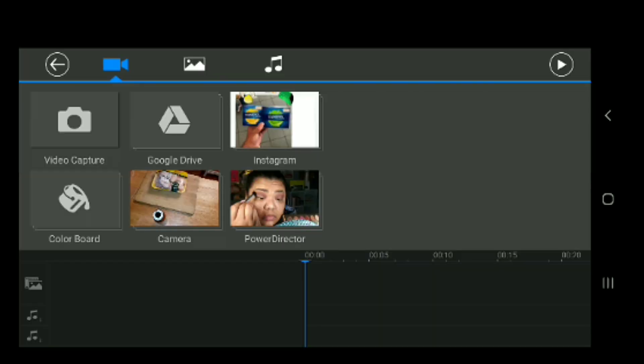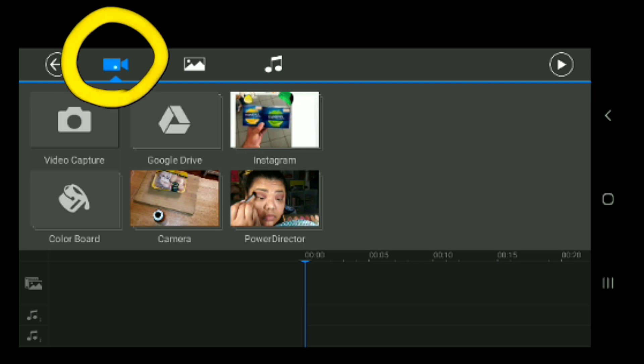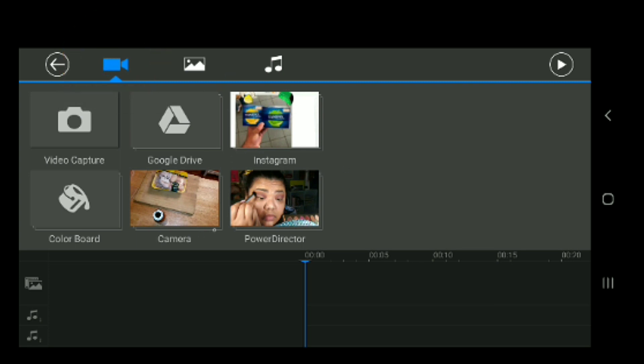Now, I do have a pre-intro. And at the top here, this is all your videos that you have. You can download from your Google Drive and then whatever you have on your phone. They do have a computer version of this program, PowerDirector, but this is just strictly for my phone. I've always edited on my phone.